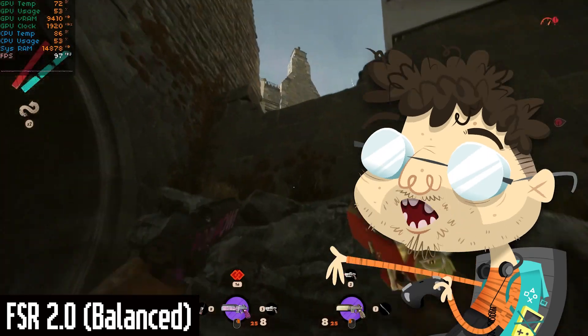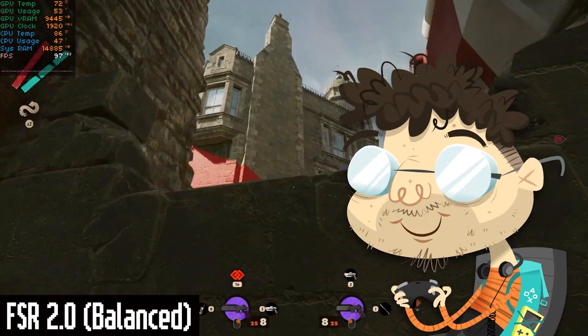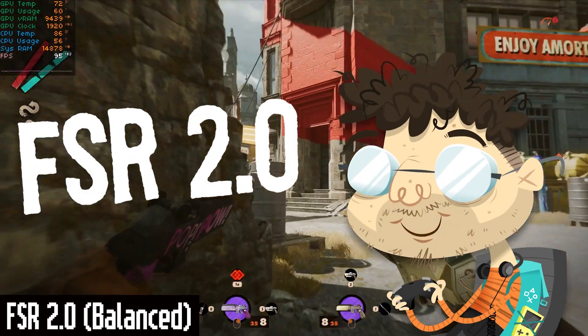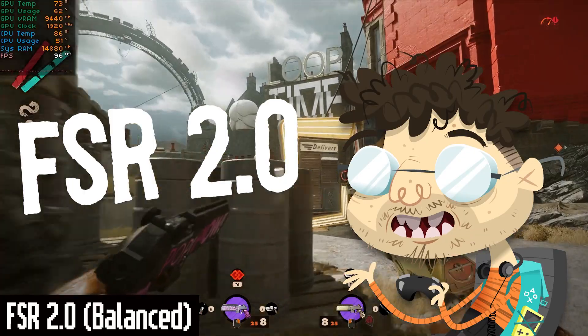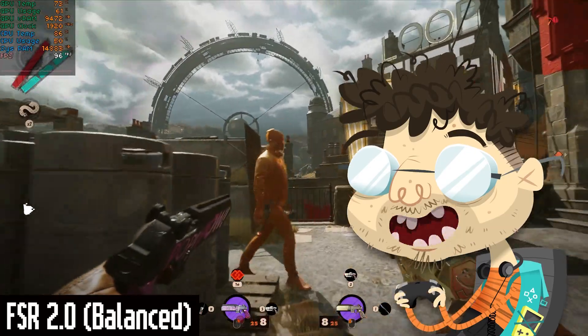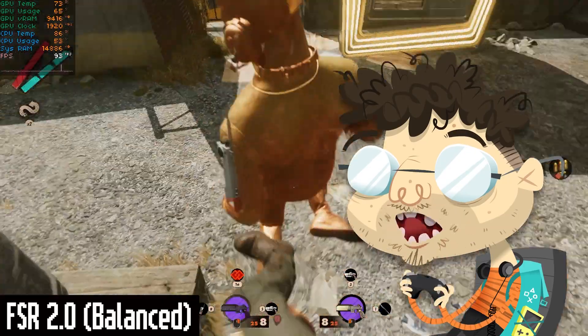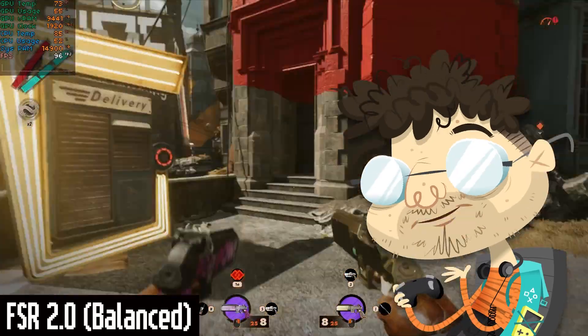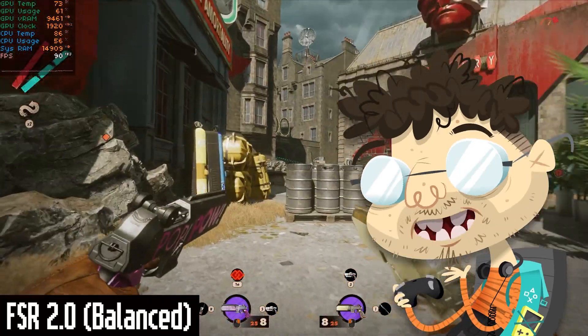And there's a new contender in the graphical upscaling battle: FSR 2.0, which was just released. And it's open source, so any developer can add it to their games, and it can run on any GPU.